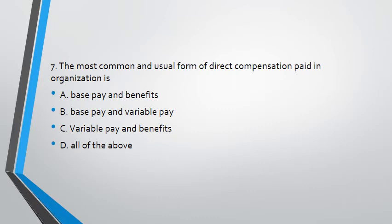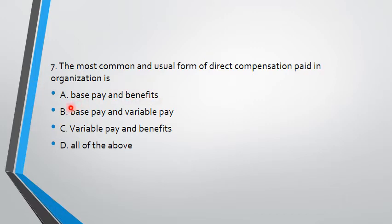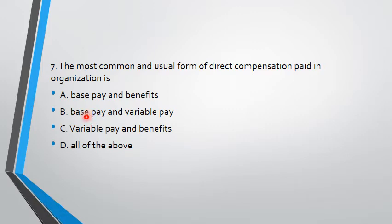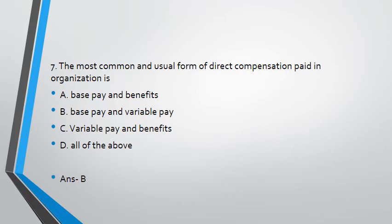The most common and usual form of direct compensation paid in the organization is direct compensation. What is paid? Base pay and benefit, base pay and variable pay, variable pay and benefit, all of the above. As you have seen in the previous questions, as you have studied, base pay and benefit - the answer is B.